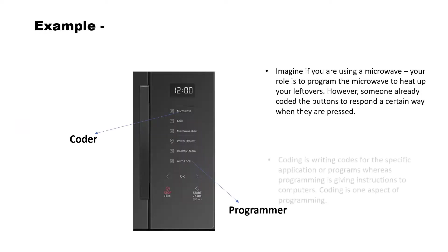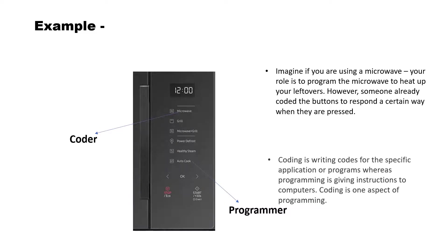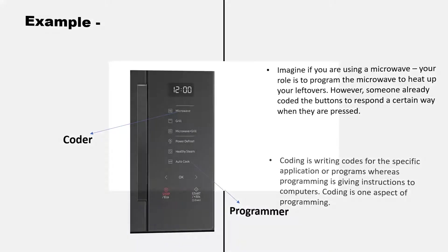For example, imagine if you are using a microwave. Your role is to program the microwave to heat up your leftovers. However, someone already coded the buttons to respond a certain way when they are pressed.